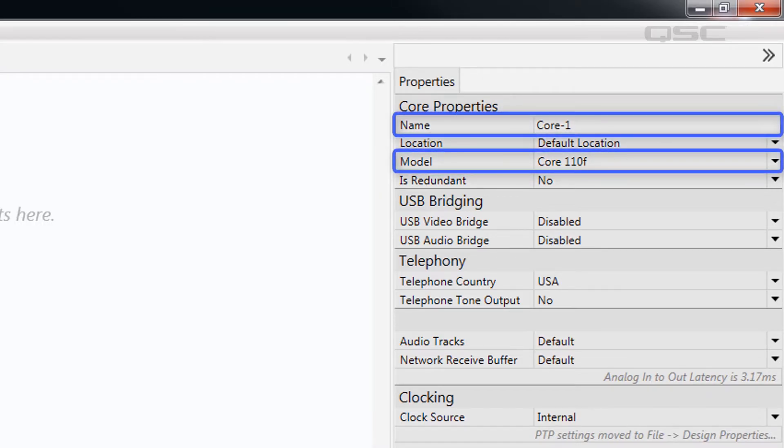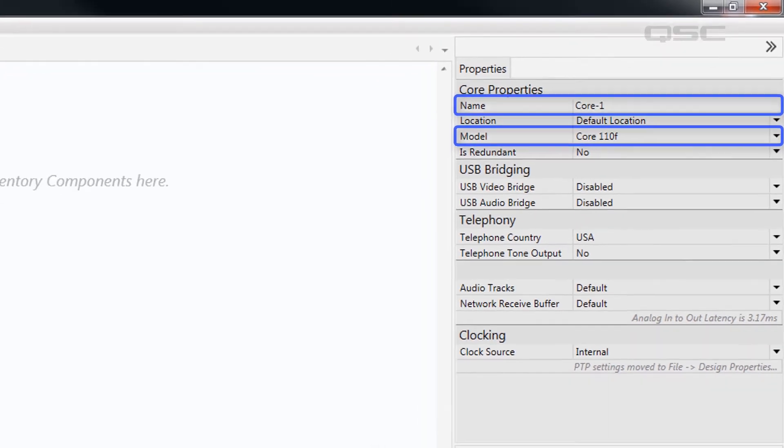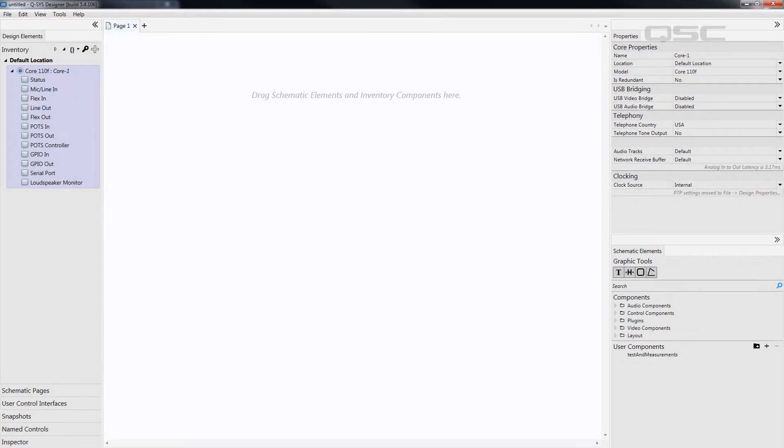When you eventually run this design, it will only connect to the core on the network of the same model and name as this core in your inventory. That means we need to change these core properties to match those of the physical core that you want to connect to. So how do we do that?